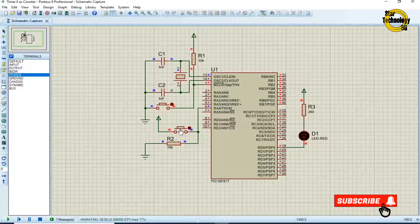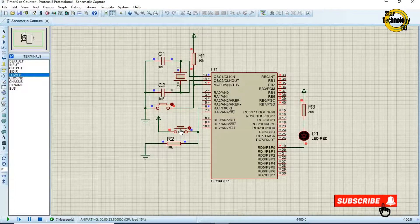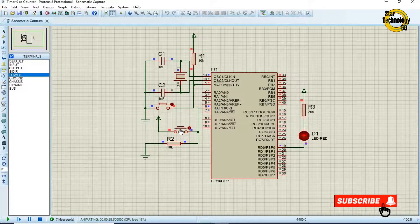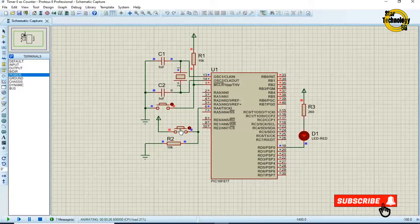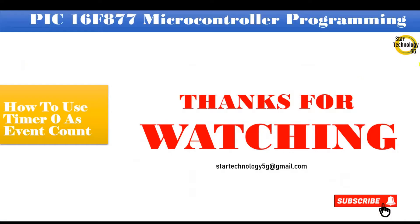If you have any problem with the code let me know in comments. Thanks for watching, please subscribe to the Star Technology 5G and keep watching Star Technology 5G.